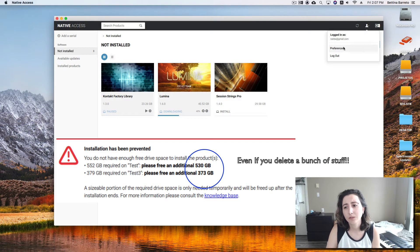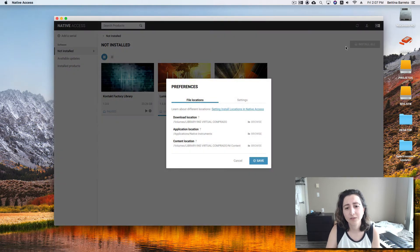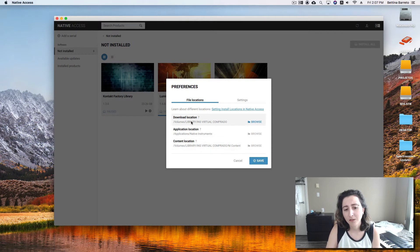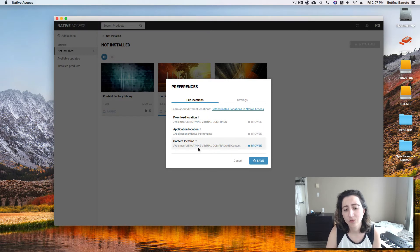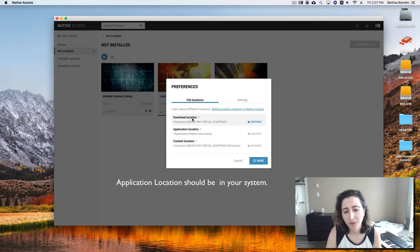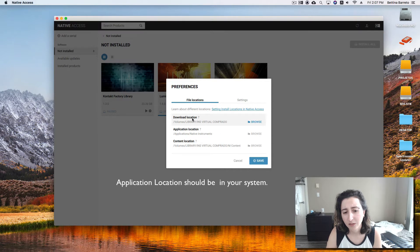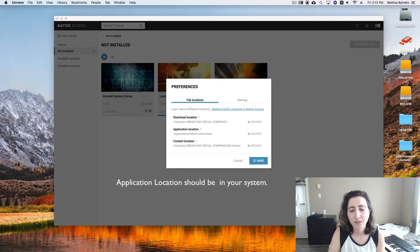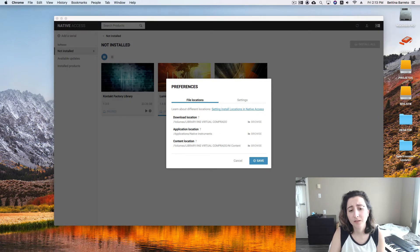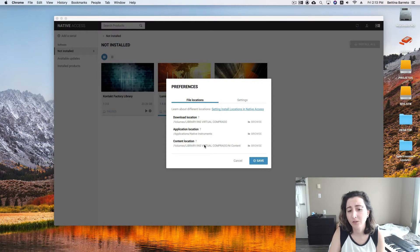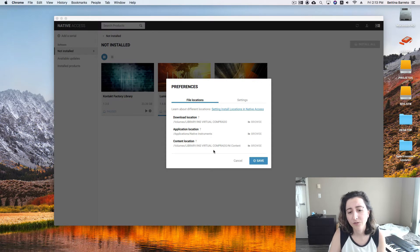If you go to your preferences you can check that at least my content locations go into an external drive and also my download location, but still you need to have system space even though you are using a hard drive to install your content.